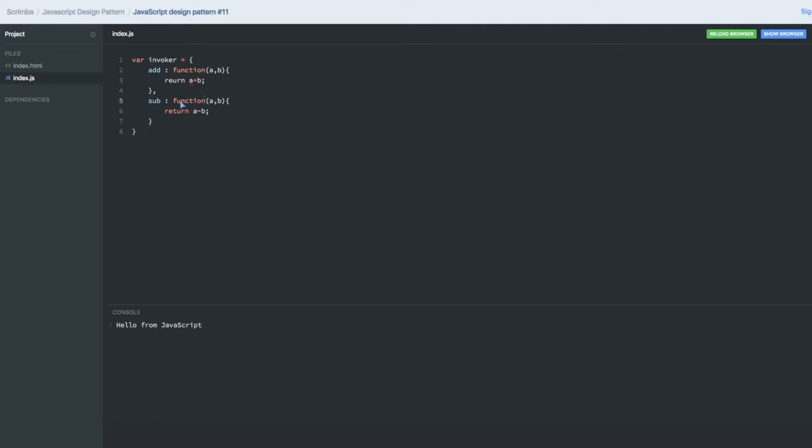This is the utility we've created. Now there are two functions, add and subtract. We'll try to create a manager who is going to execute these methods. What we can write is a method called execute in this manager.